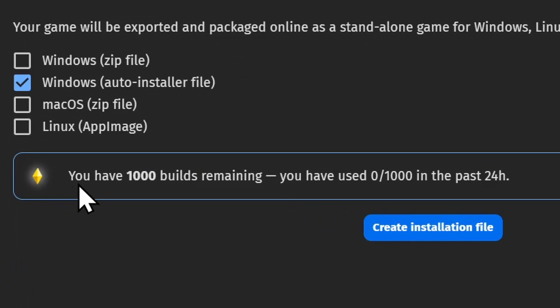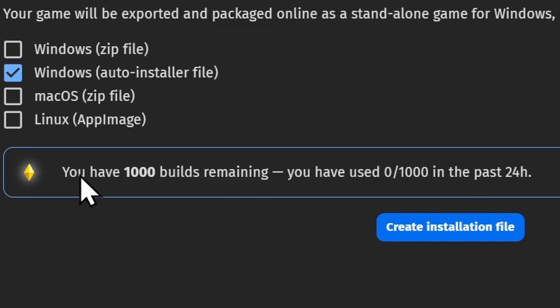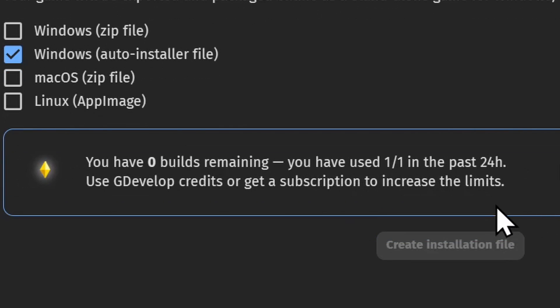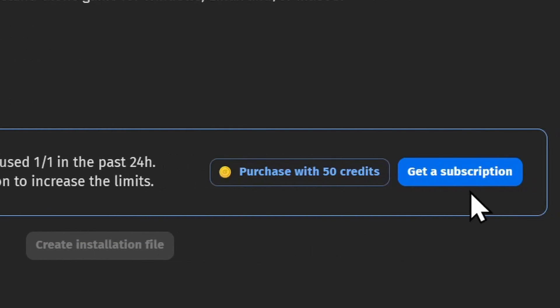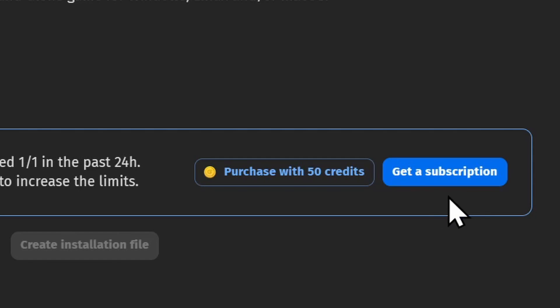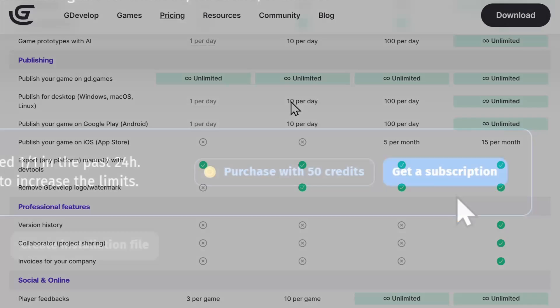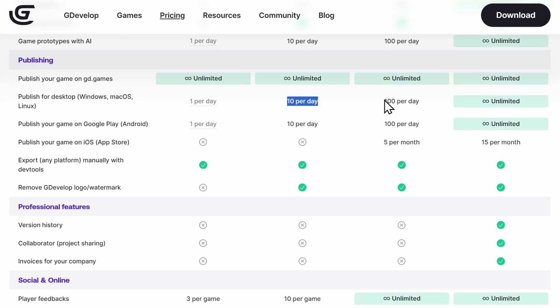You'll see here that you only have a number of builds per day. With a free account you can use the automated export system once per day, but if you want to, you can get a subscription that will let you export more times per day based on the tier that you subscribe to.